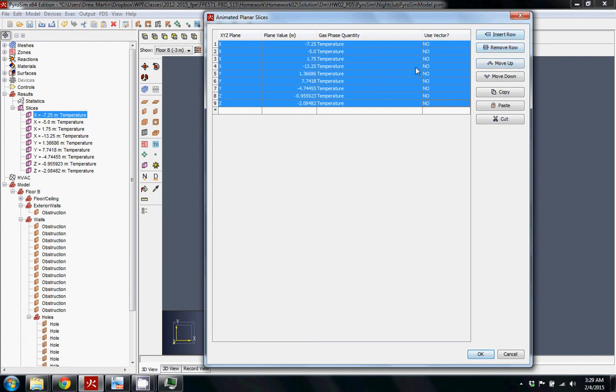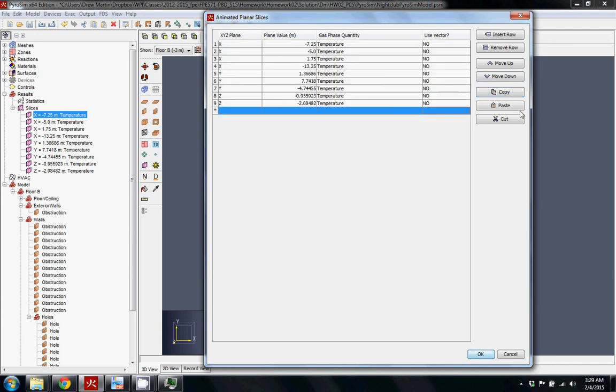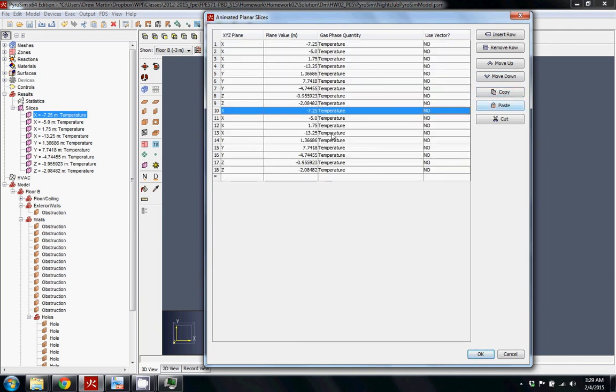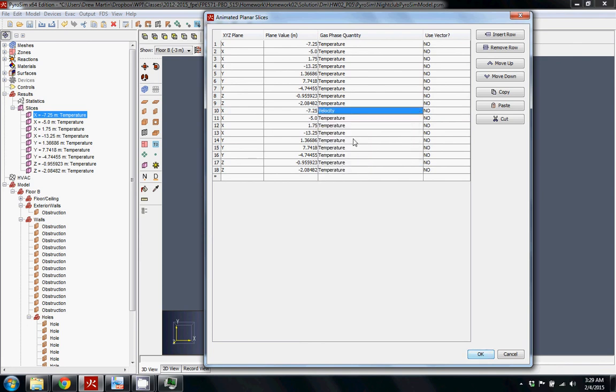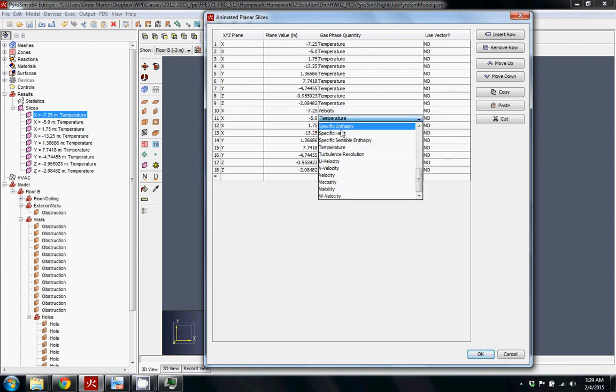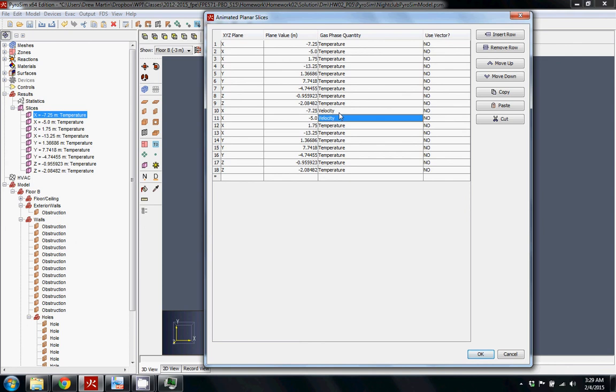be important. So what you can do is you can select them all, copy them, come to the bottom row and paste them, and then you can just change them to something like velocity. And the cool thing is that